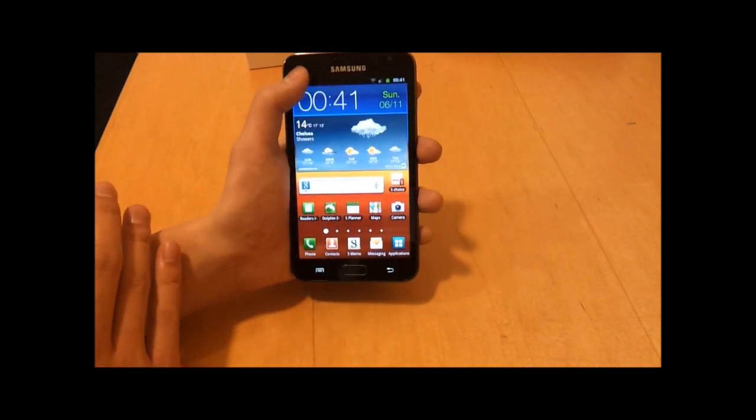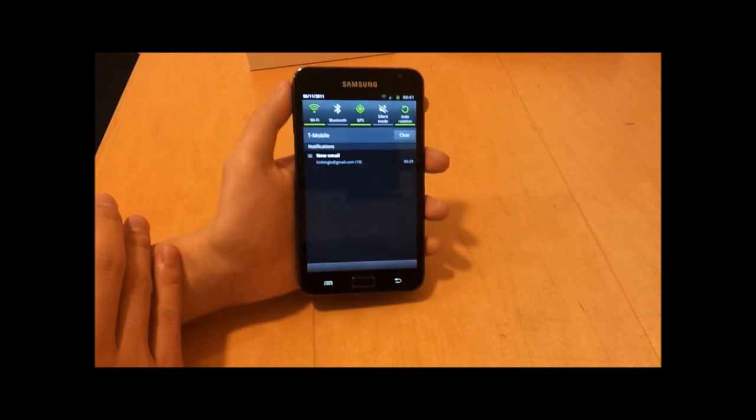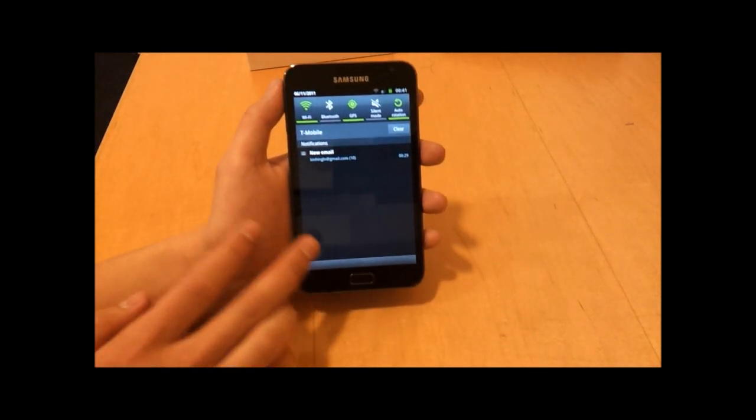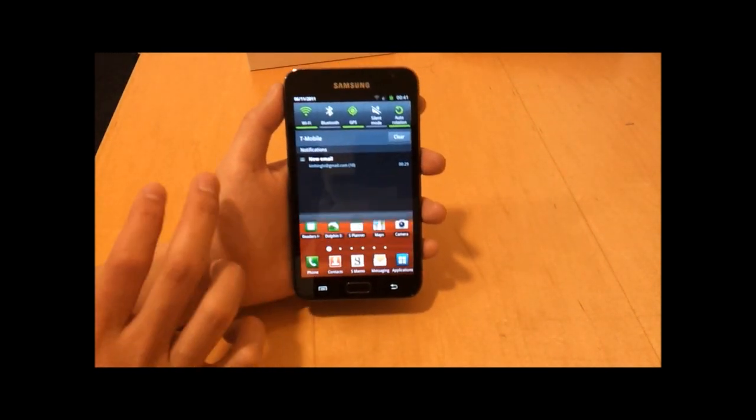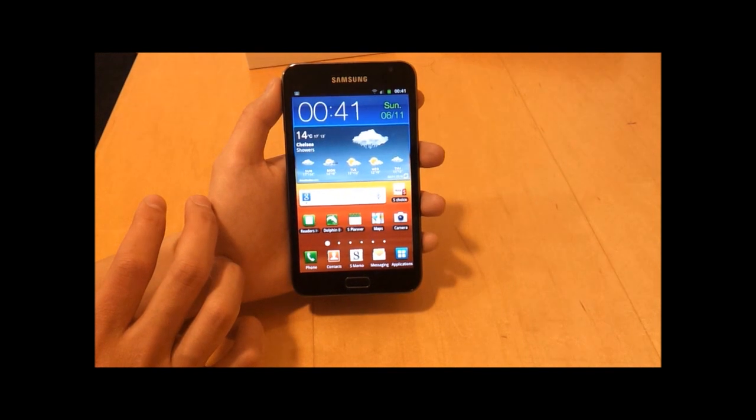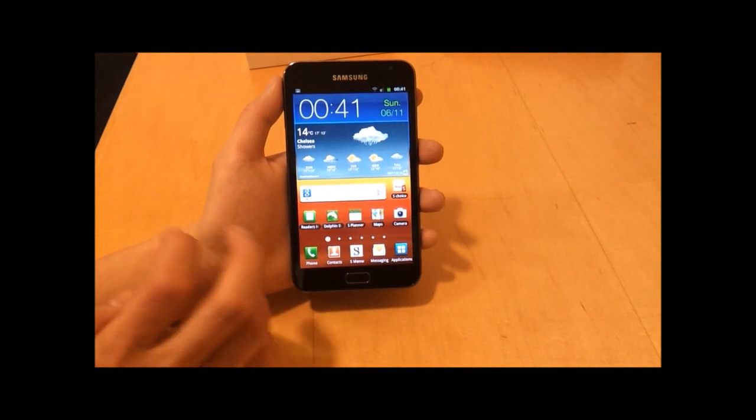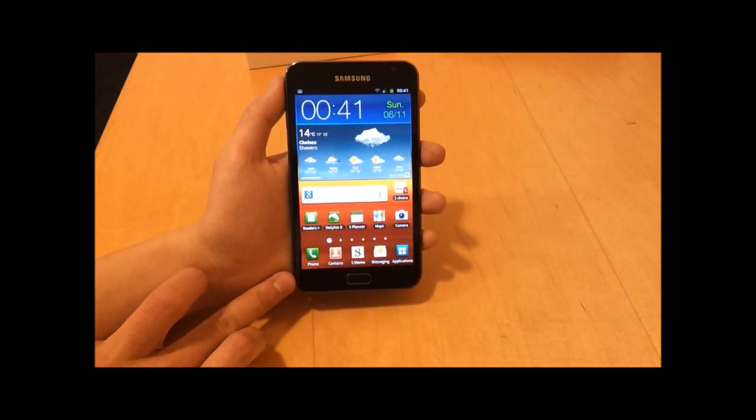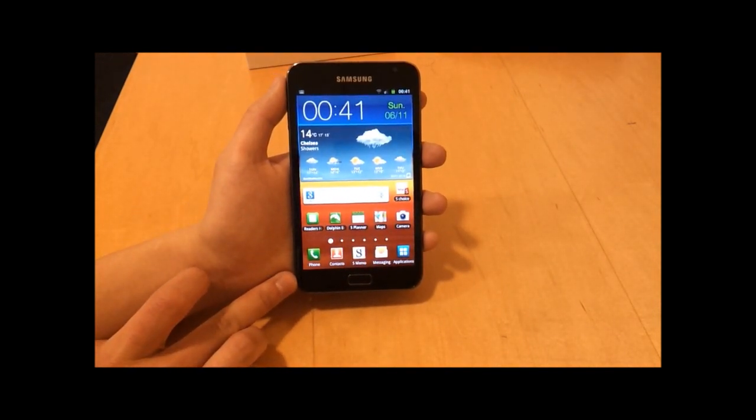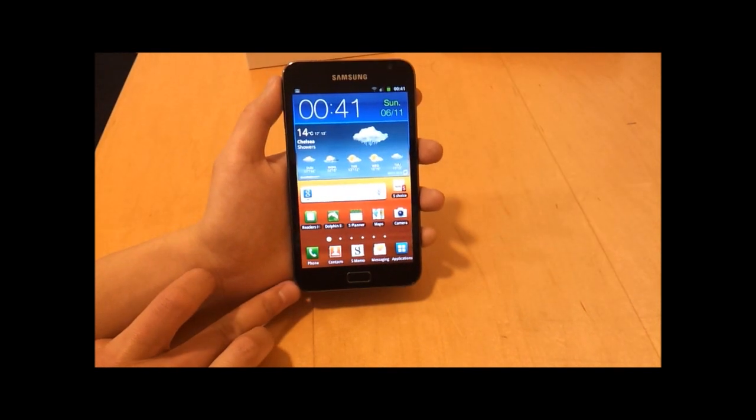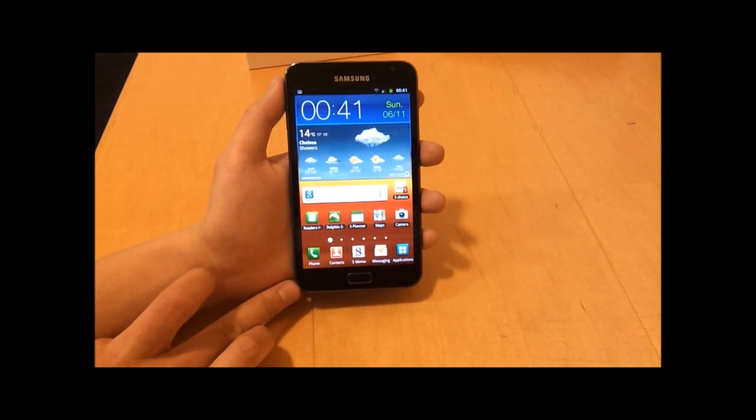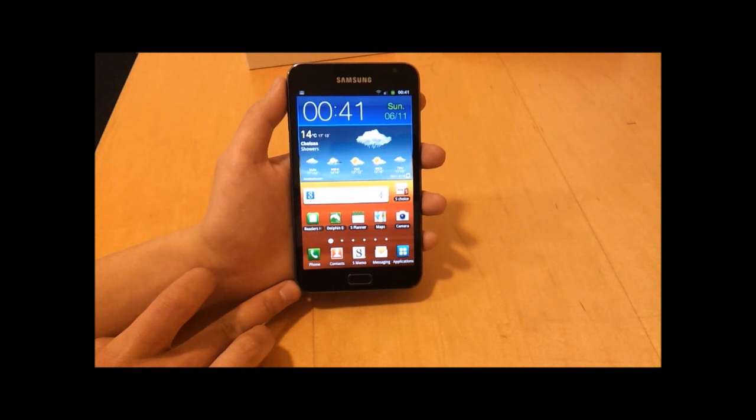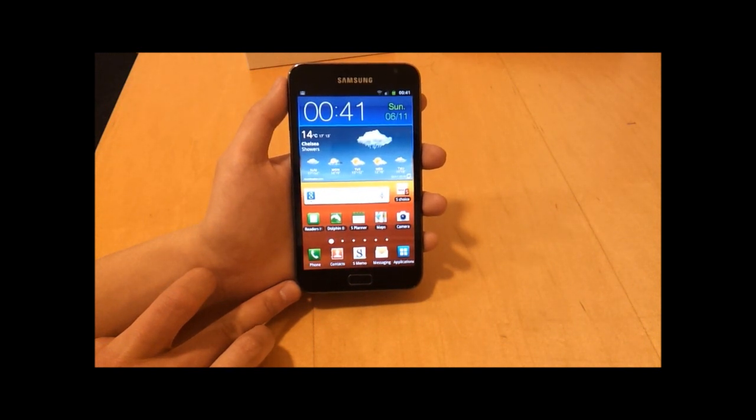It supports WiFi like you'd expect, and the standard connection technologies - Bluetooth, GPS, whatever. Inside the device is 16 gigabytes of internal storage. You can add a microSD card slot of up to 32 gigabytes to expand the memory very easily.